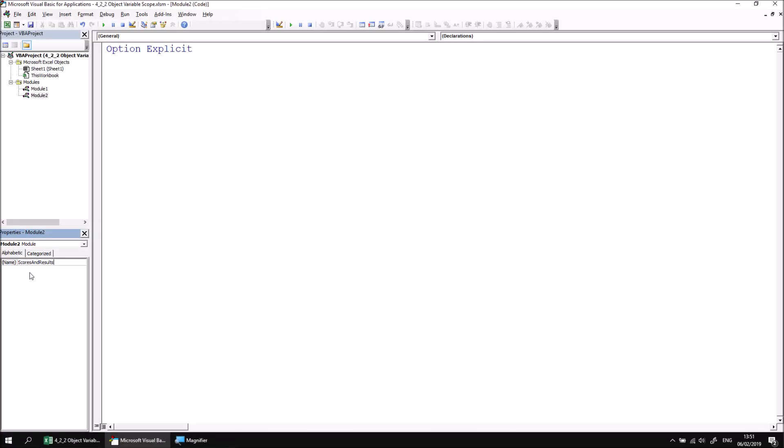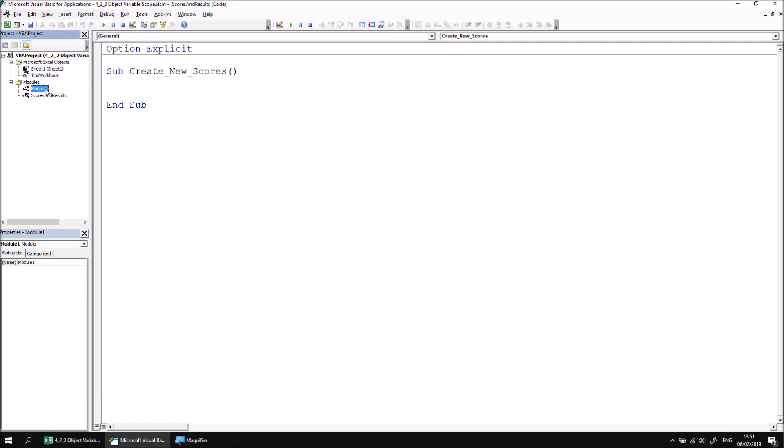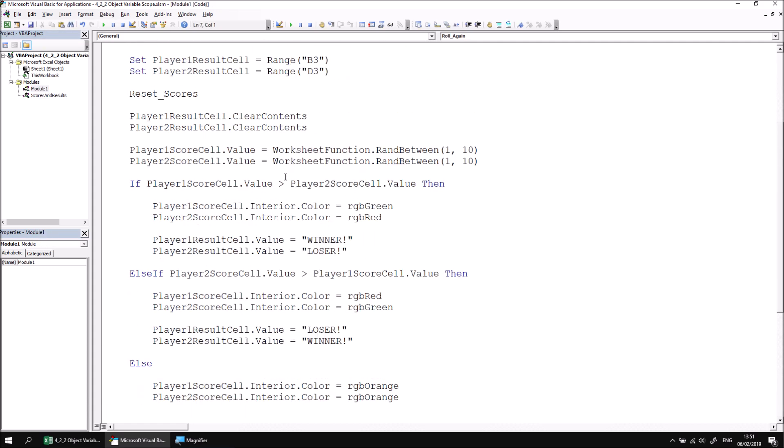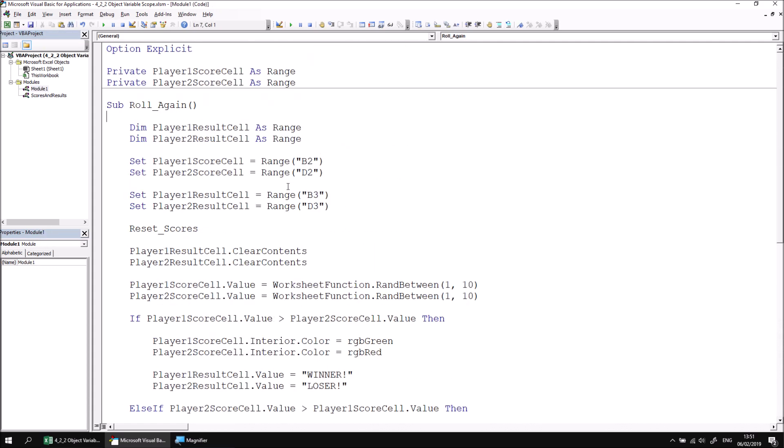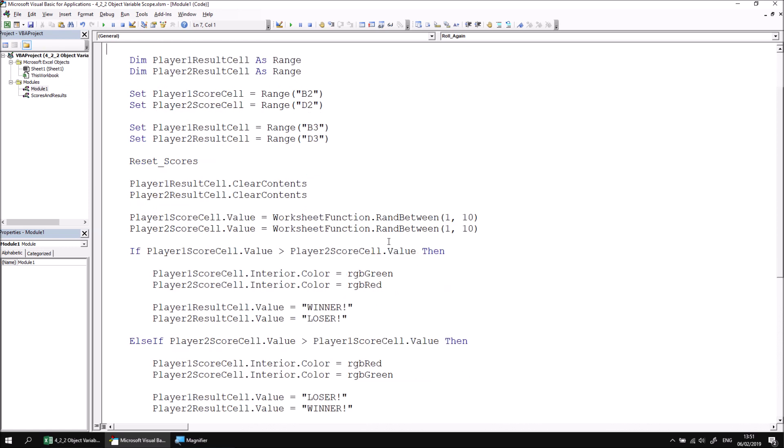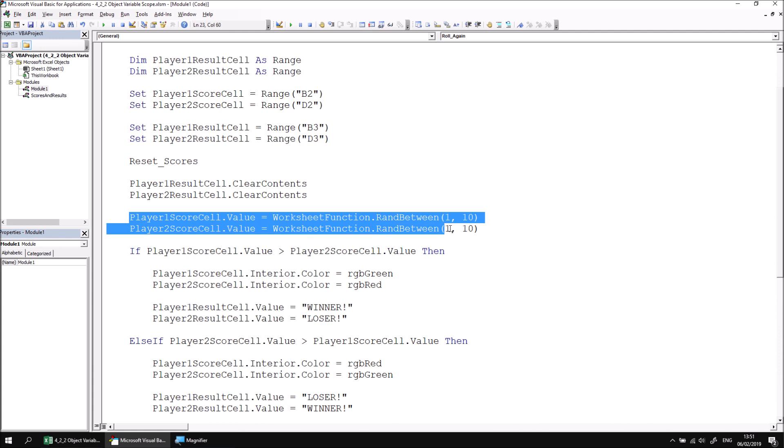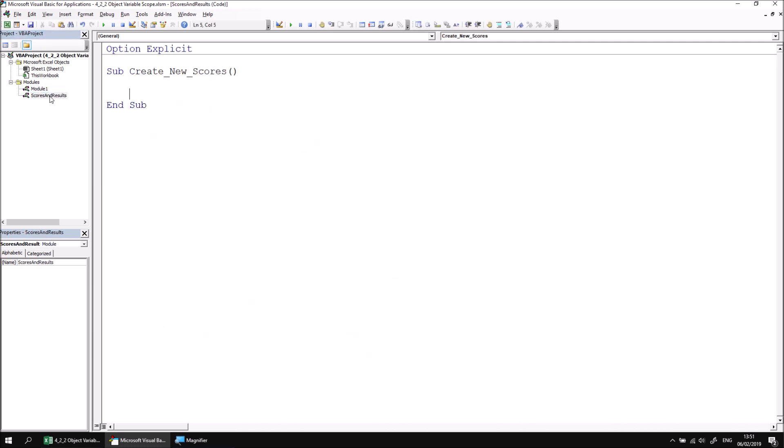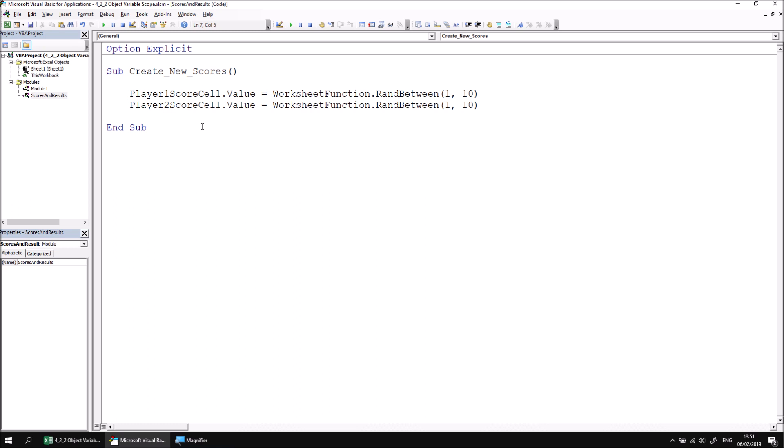What I can do then is I can create a new subroutine in this module which I'm going to call create_new_scores. Then I'm going to return to module number one and find the code in the original roll_again procedure which generates random scores for player one and player two. That's just these two lines here. I'm going to take these two lines and cut them with control X, and then return to the scores_and_results module by double clicking on it and then paste those two cut lines into the create_new_scores procedure.